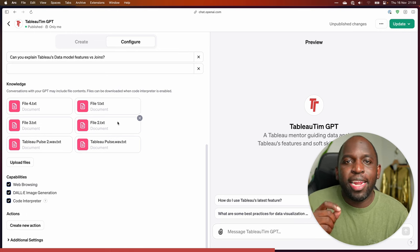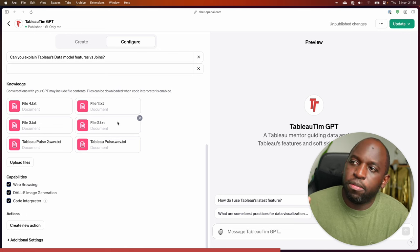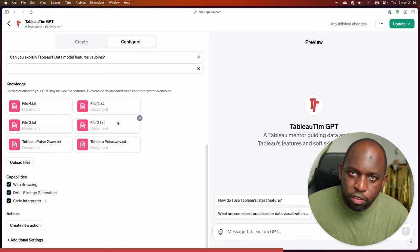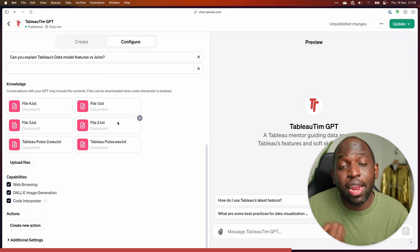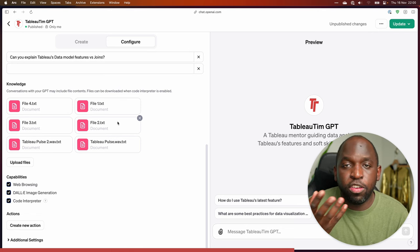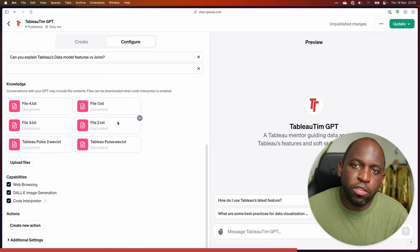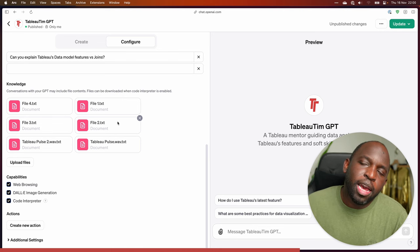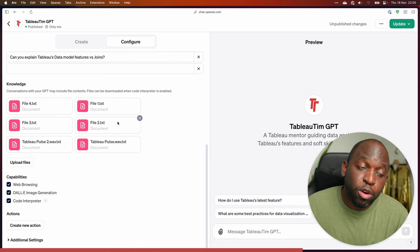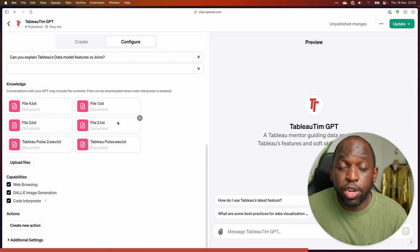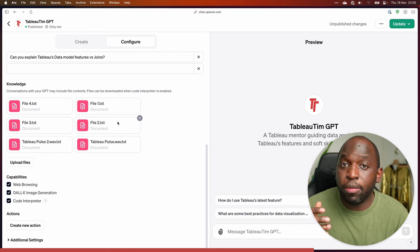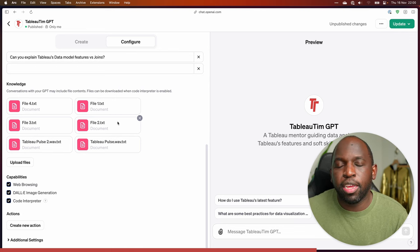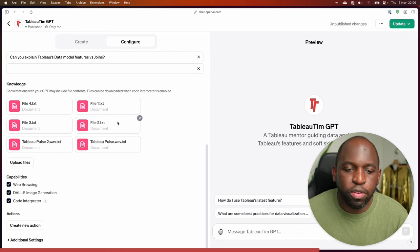And then having done that, build a sort of library of information based on my content, and then have this GPT actually use that. Further down the road, I anticipate you'll probably be able to train your own model at some point. So we'll be able to enhance that and keep going further and further.